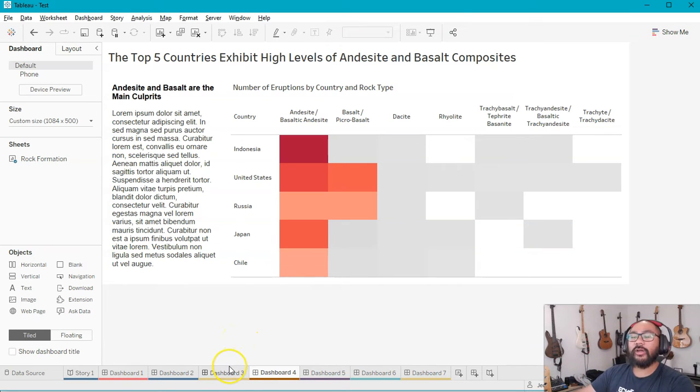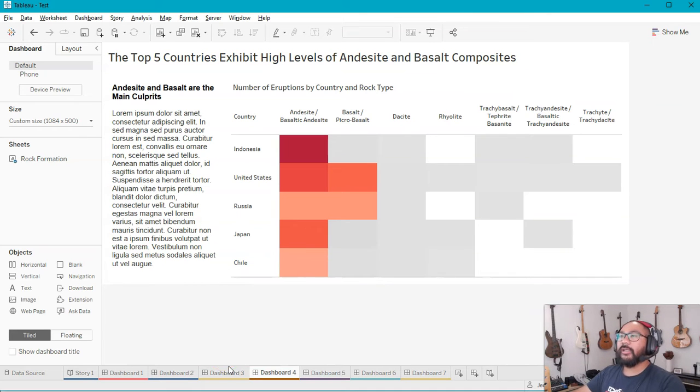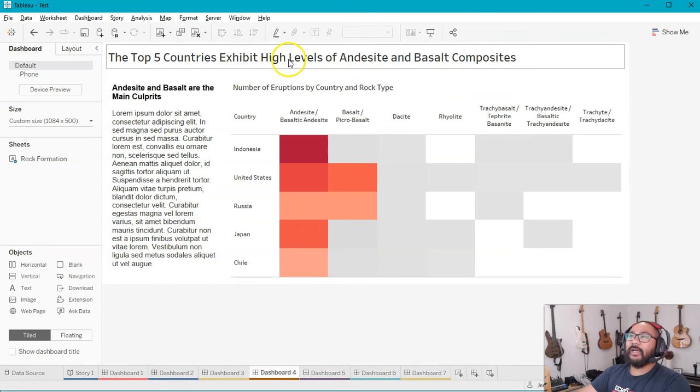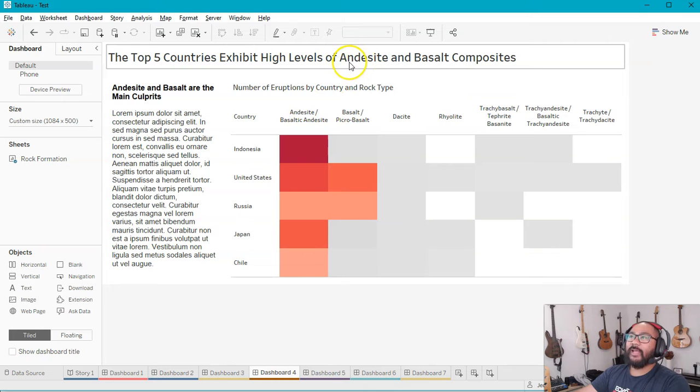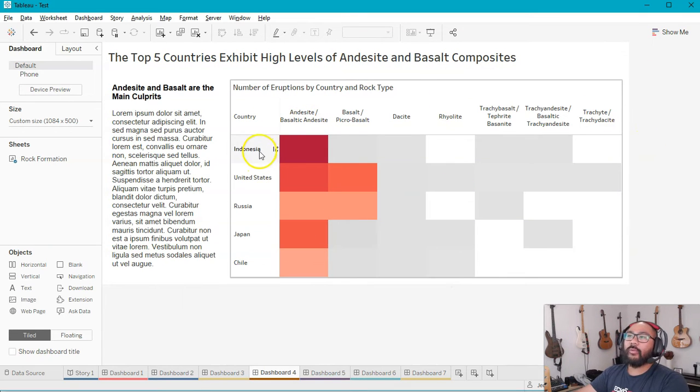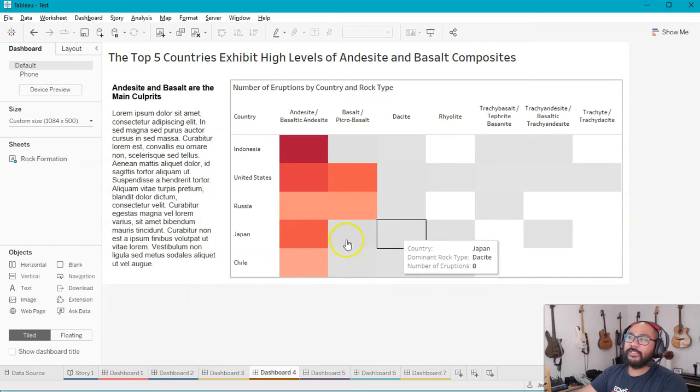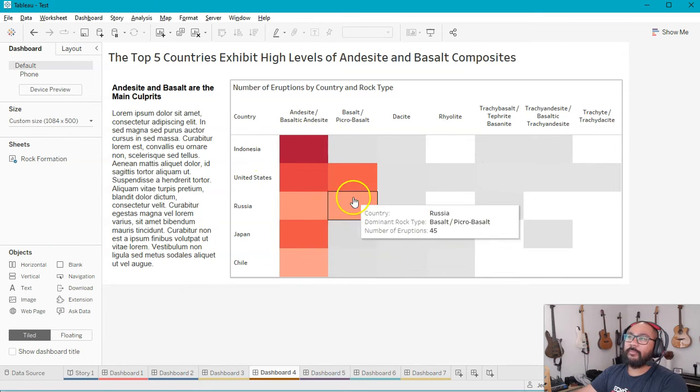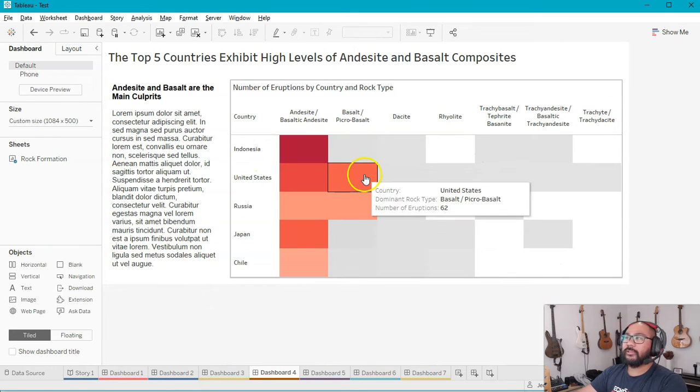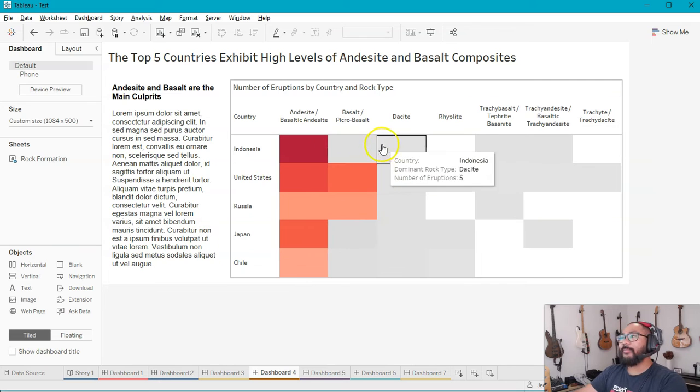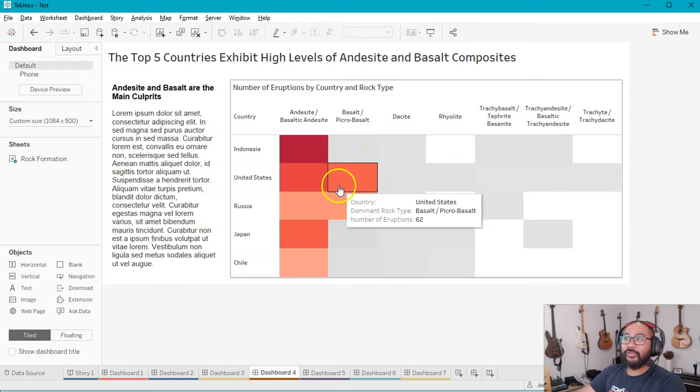So going into the next dashboard. Again, we are, as you can see, we're going deeper and deeper into the information. We're not jumping to the conclusion. These five countries exhibit high levels of andesite and basalt composites. So we're looking at the rock types now. And what we're finding in all of these countries, they have very high compositions of these particular composites or minerals or rocks. I'm not a geologist. Compared to the other types. That is interesting.